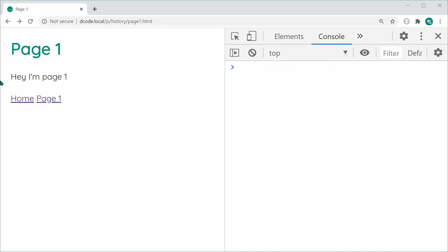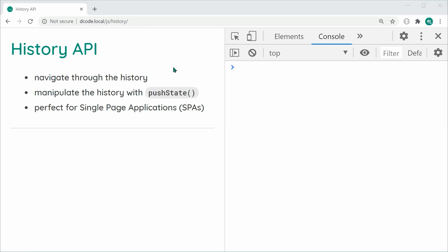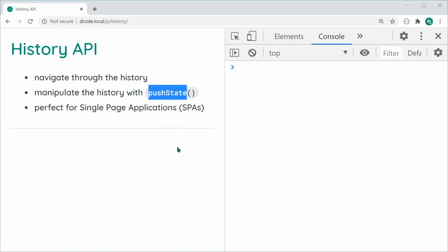That covers history navigation. To demonstrate the second part — history manipulation — I've started a new browsing session with an empty history stack, and I've removed my second page. The reason for that is because the push state method and history manipulation are primarily geared towards single page applications. This index page is my single page application. We don't actually need extra pages to demonstrate the push state method.